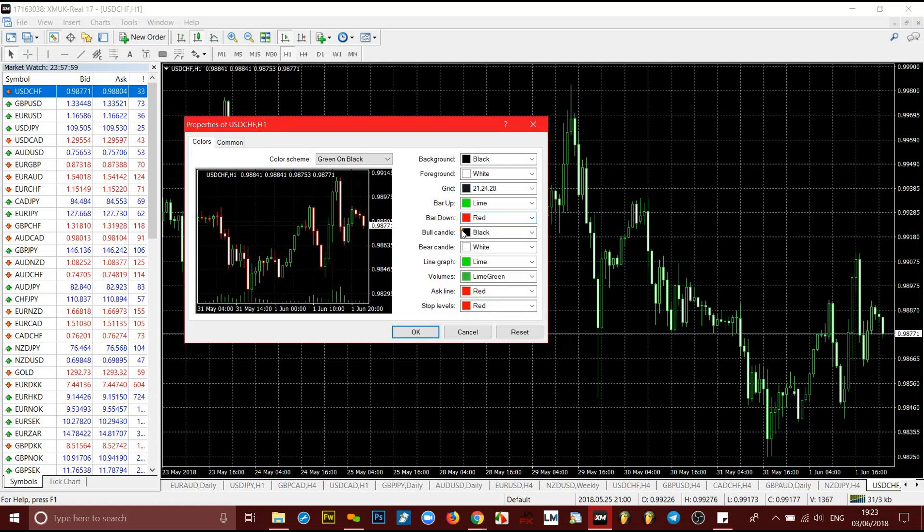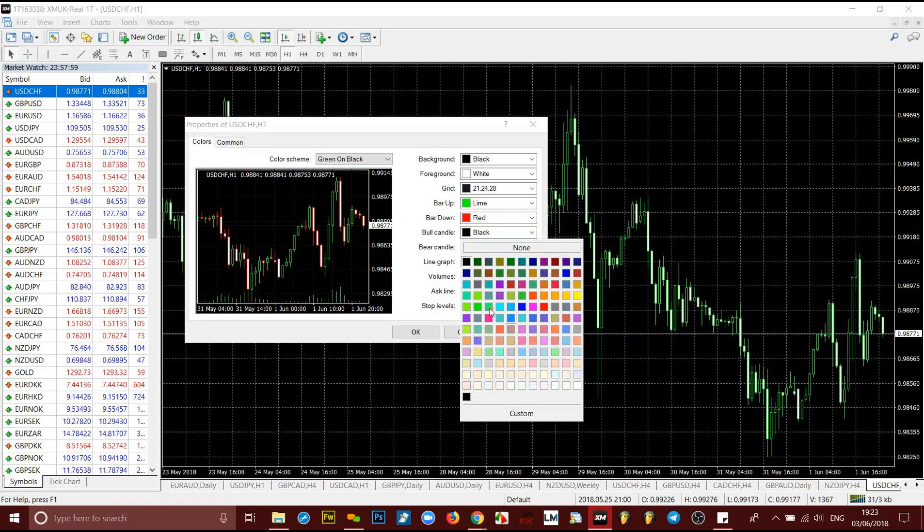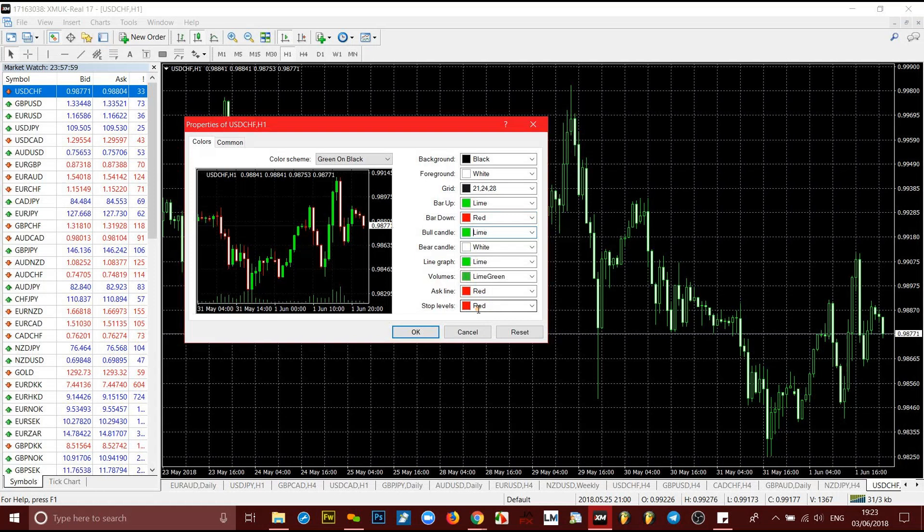The bull candle, that's the candle going up, is black now, but you want it to be green. So the same lime here, you change that to lime. If you mouse over it and leave it, you can tell the color is lime. See, it is already lime now.